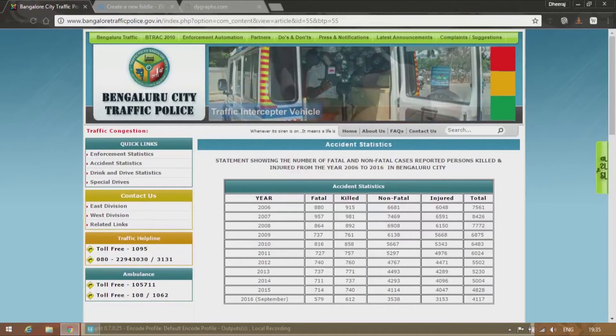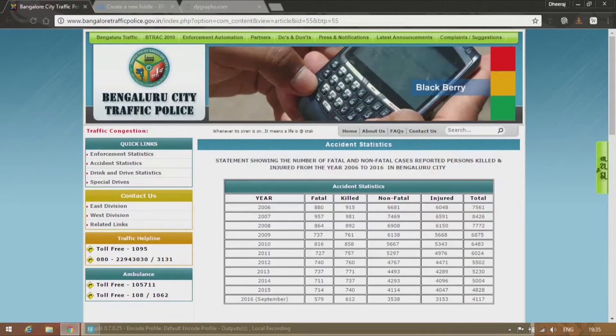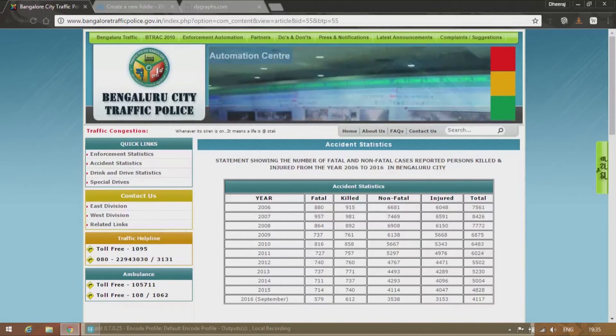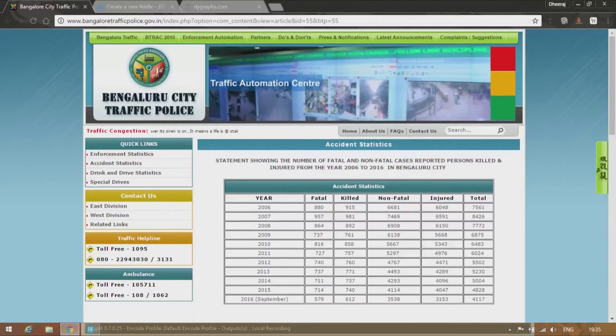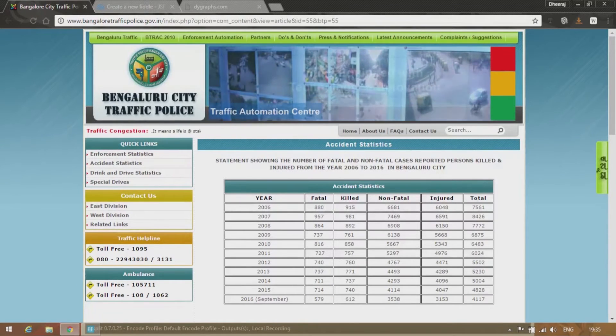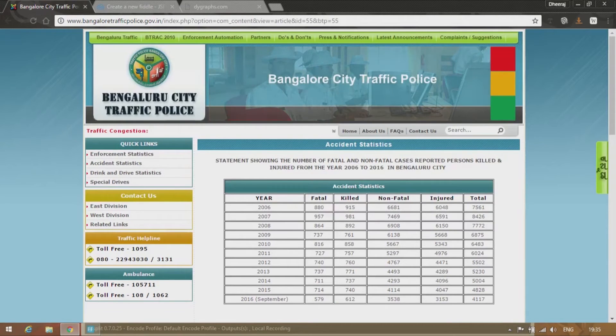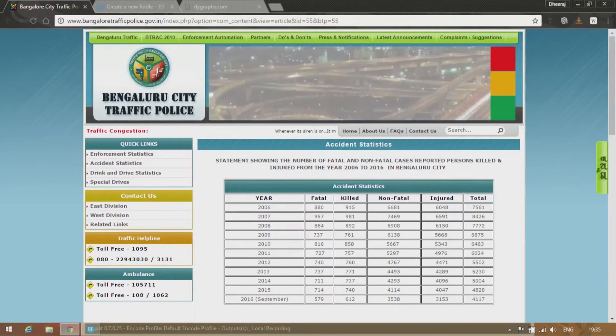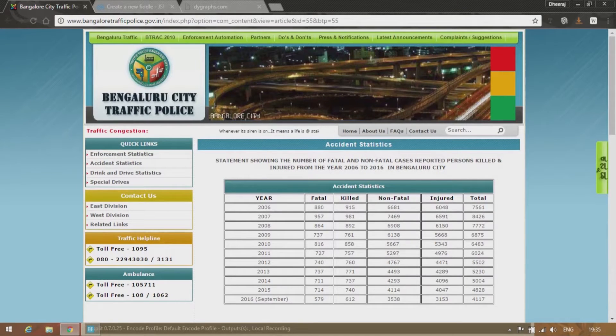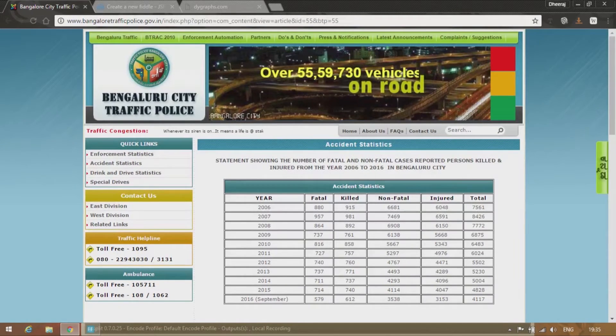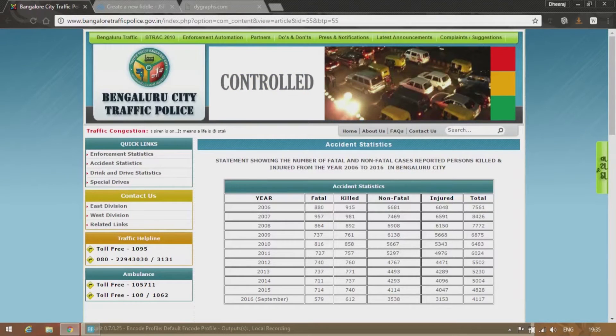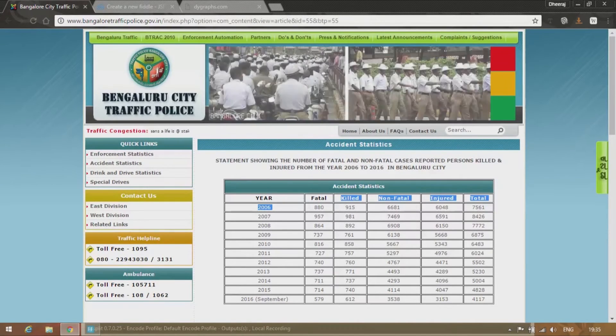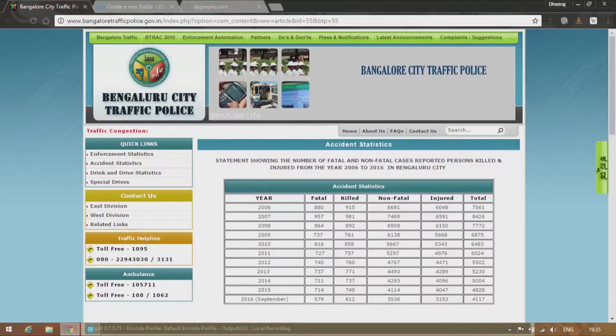Here this is the statistics of a city called Bangalore in India, the statistics of fatal and non-fatal cases from the year 2006 to 2016 in the city of Bangalore. Of course it is called Bengaluru right now. Anyways, so what I'll be using is the numbers provided over here in the fatal columns.